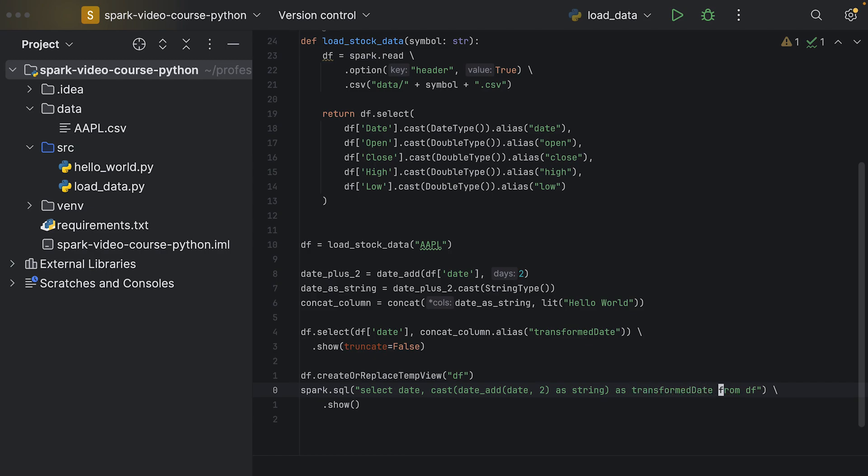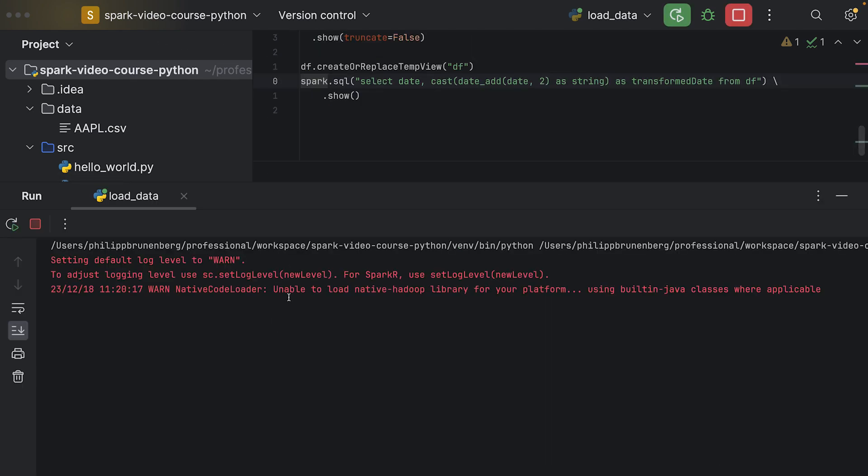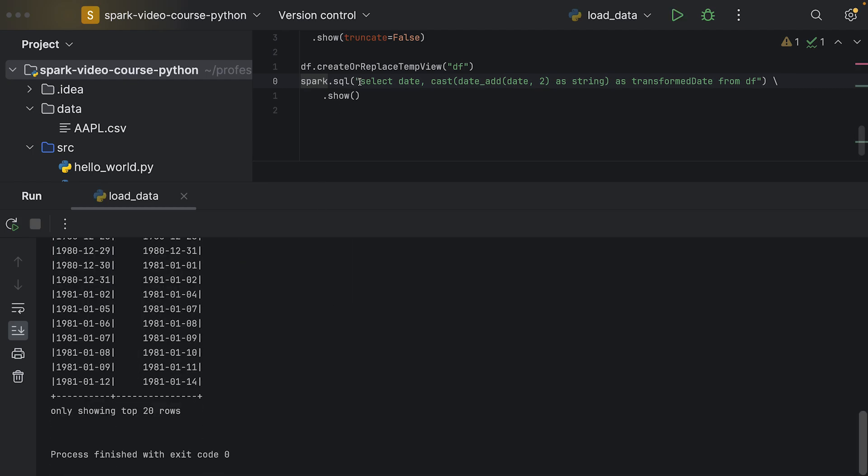All of that we select from the df, and then we also select the date. Let's see if that one's working correctly. If I execute this, we would like to see two times the same data frame printed to the console.